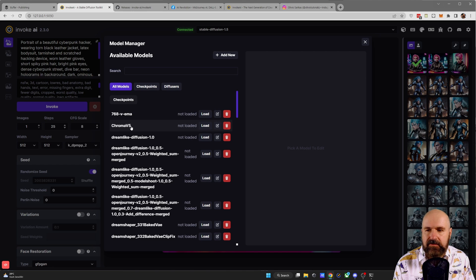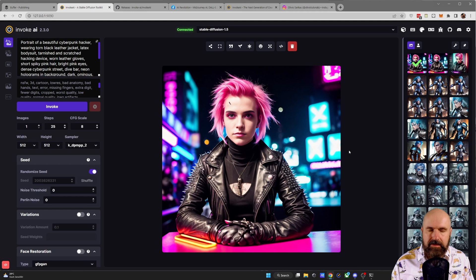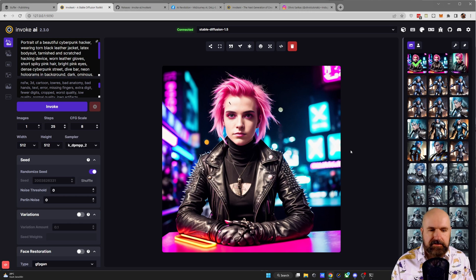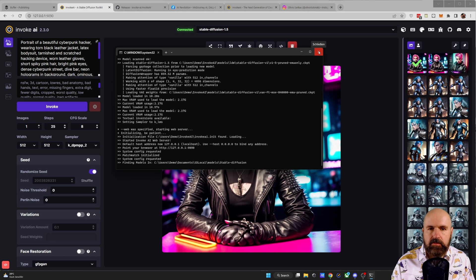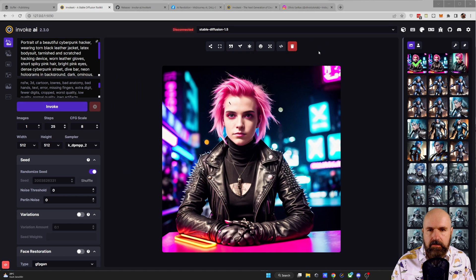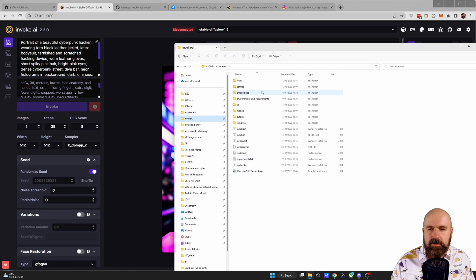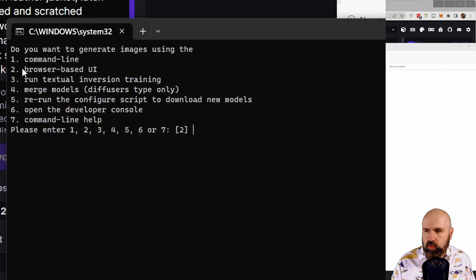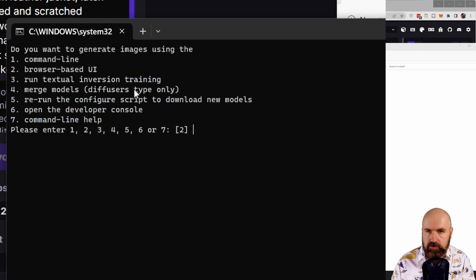And the process of converting them is very quick and easy. Close down the command window again, and then start again InvokeAI with the invoke.bat. And you want to choose one here for command line.